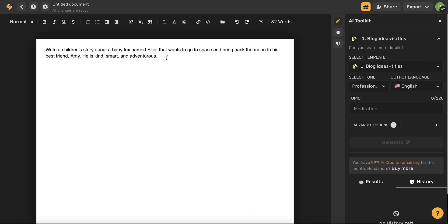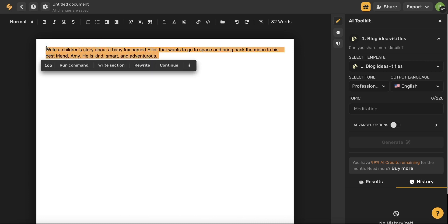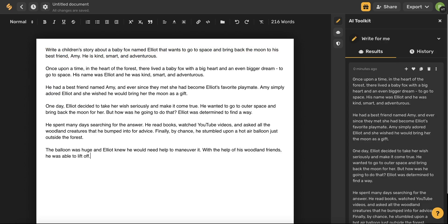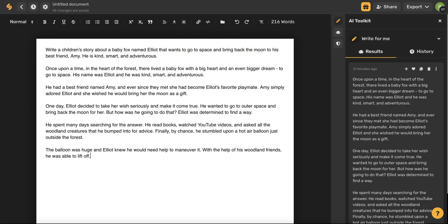Once you've typed in your command, simply highlight and then in the bottom toolbar, go ahead and choose the run command option. Within seconds, the AI has generated a great foundation for a children's story that is original, unique and very cute.